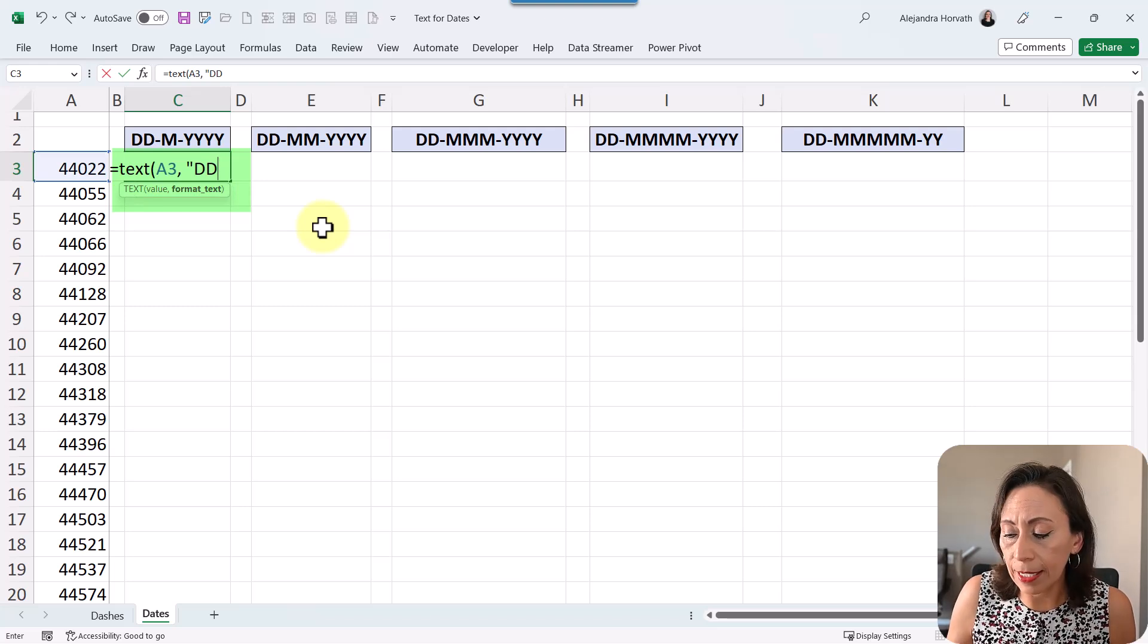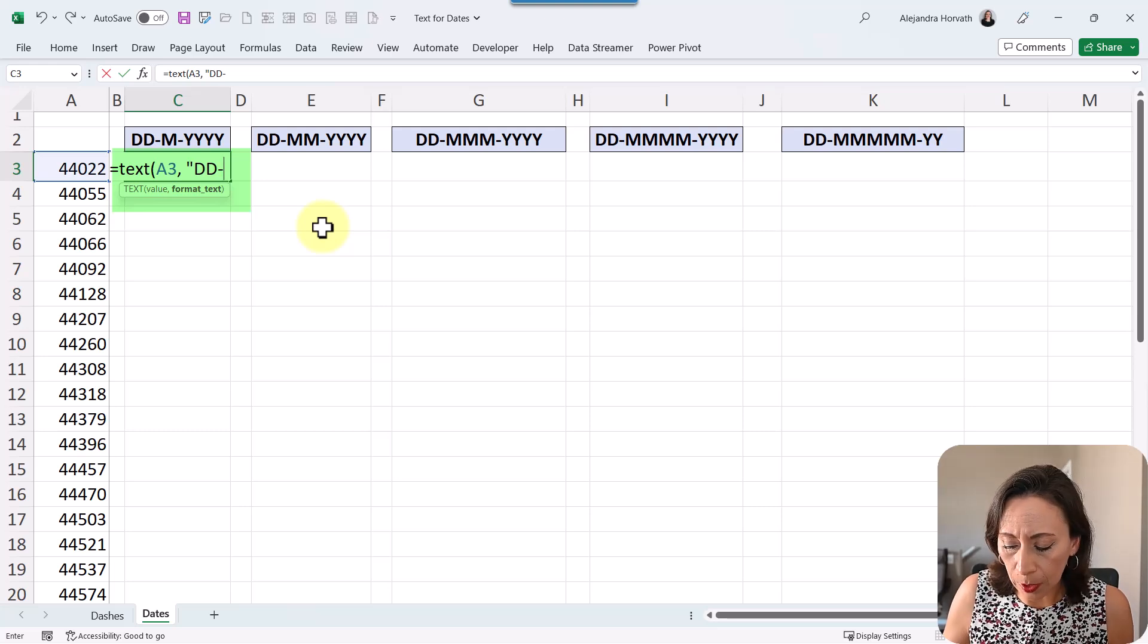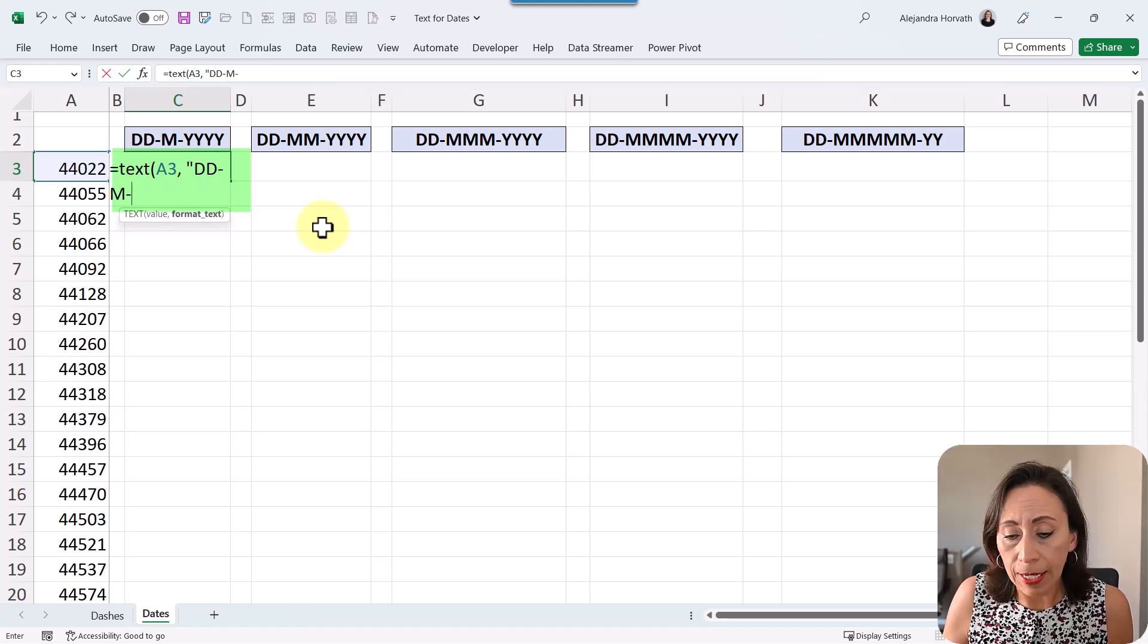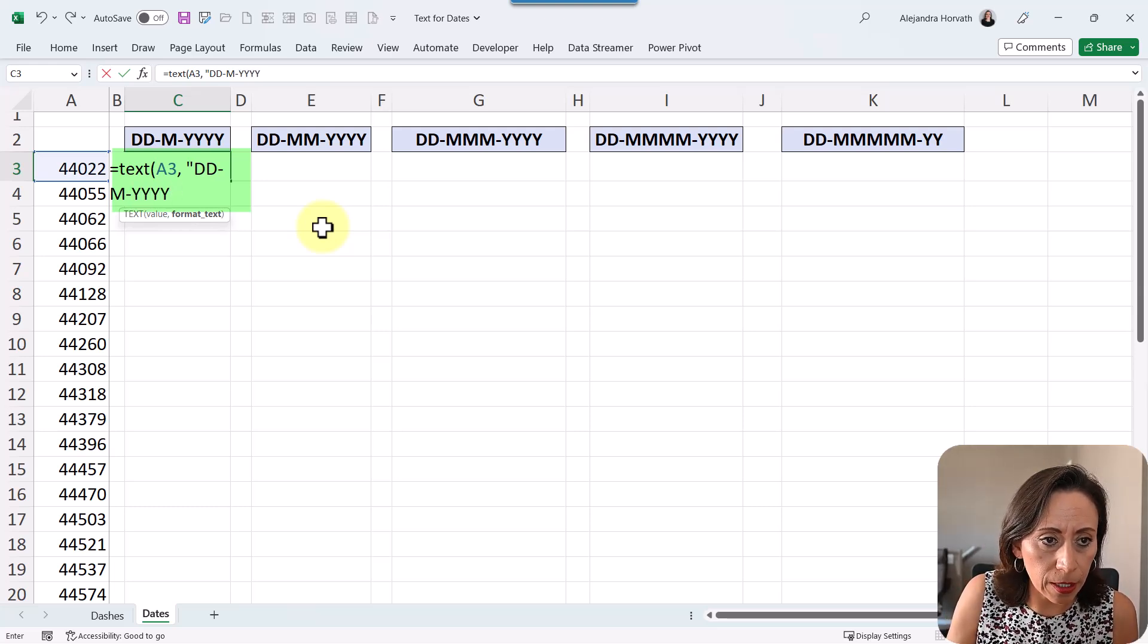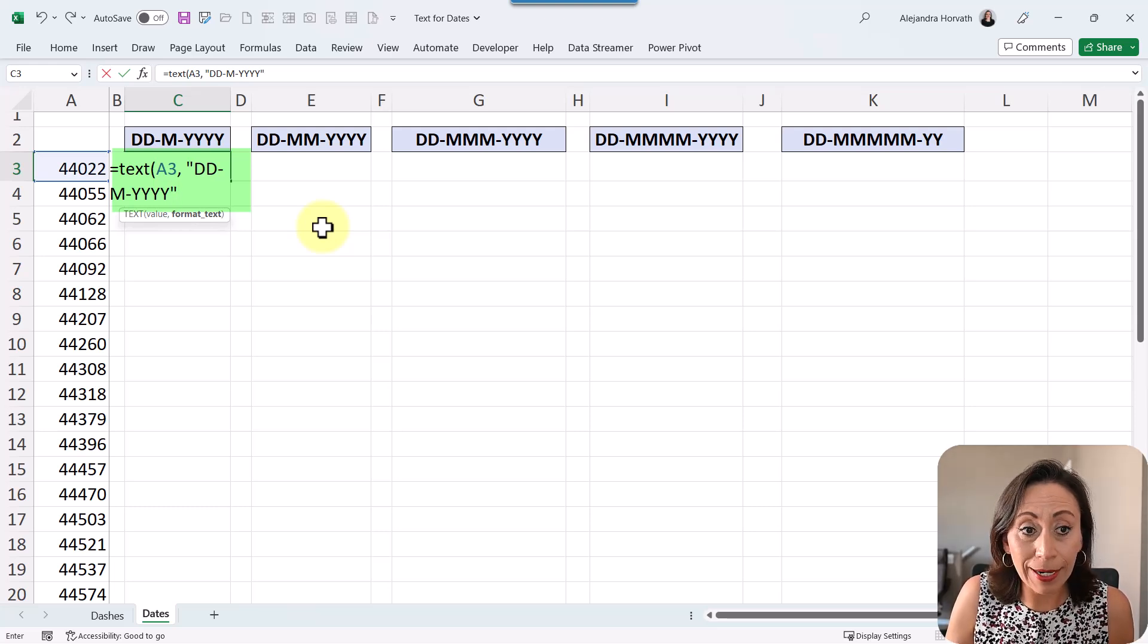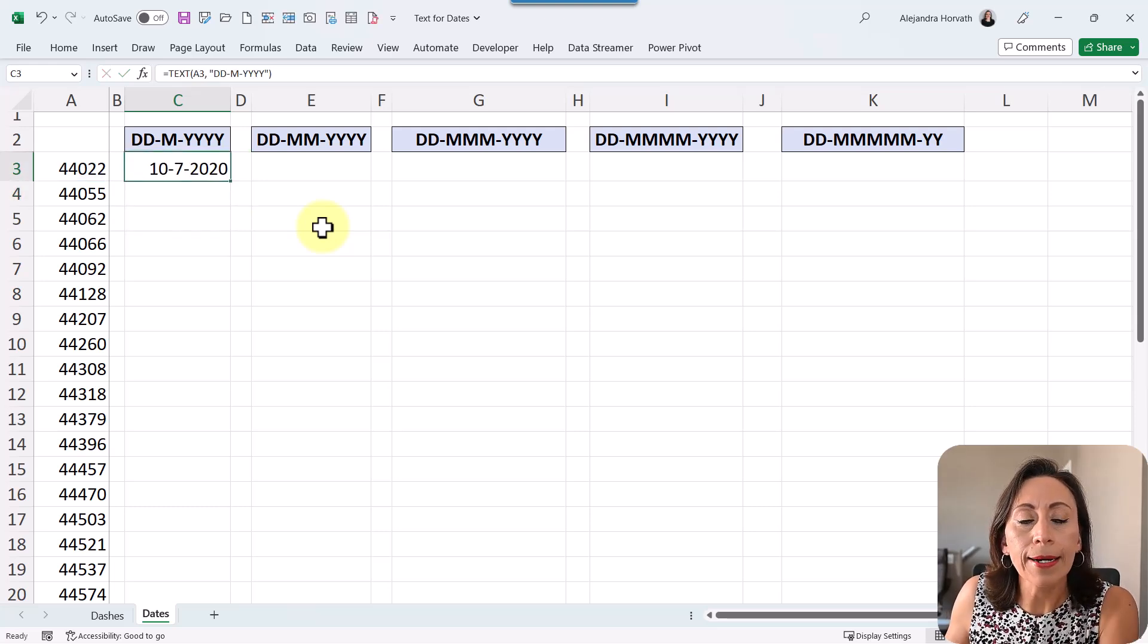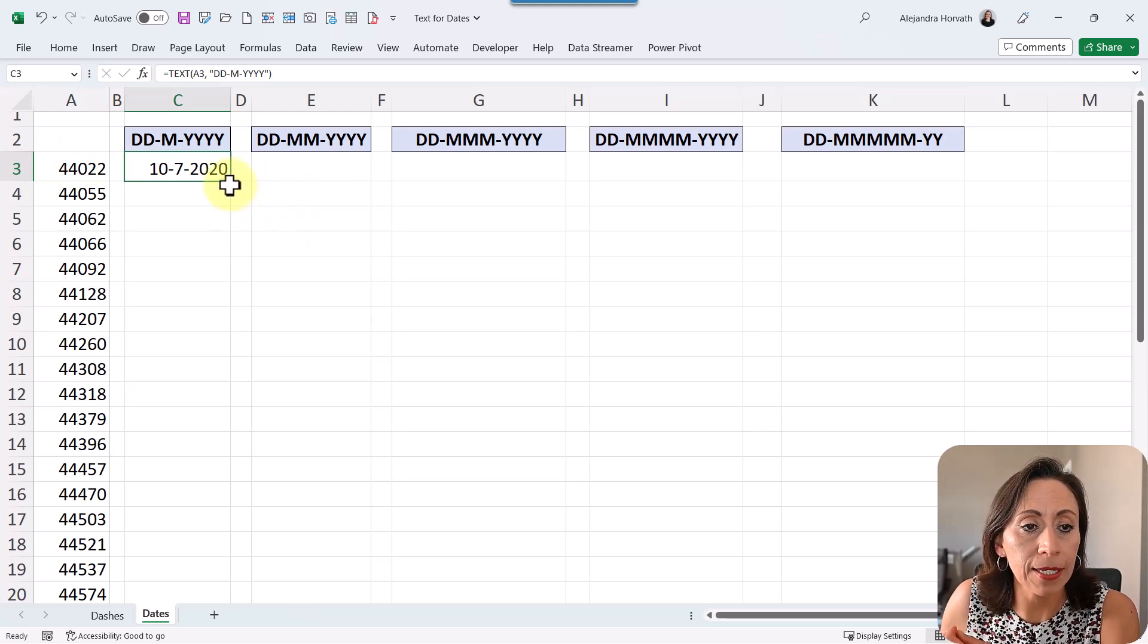I'm going to say that I want two digits for the date, dash one digit for the month. I provide one M, dash, and I want four digits for the year here. And I have a list. Perfect. I close the quotation marks and then close the parentheses, enter. Here is how I convert this number into a text with a format of a date.